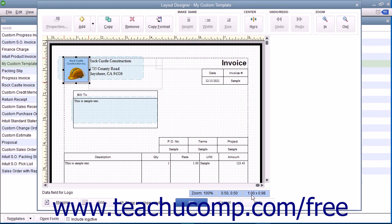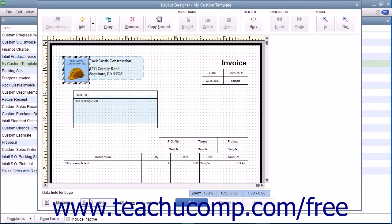There are also two buttons named Margins and Grid that allow you to control the appearance of the margins and grid within the window.